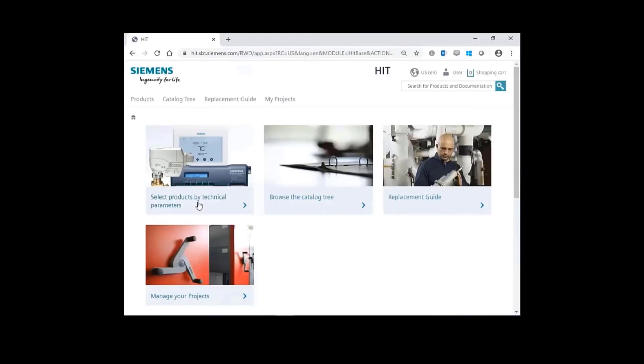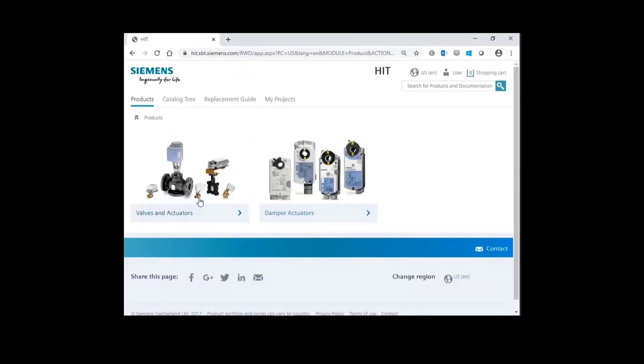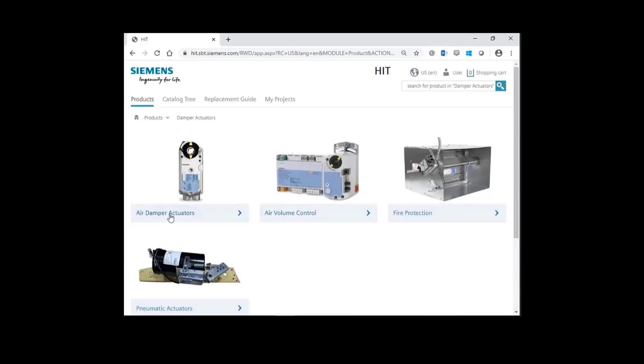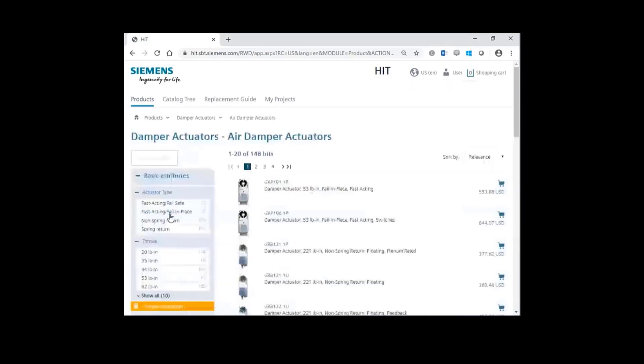First, select products by technical parameters. Choose Damper Actuators, then finally Air Damper Actuators.